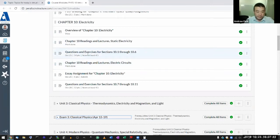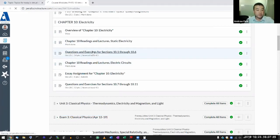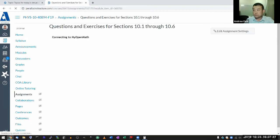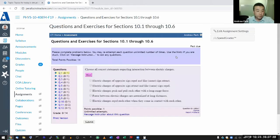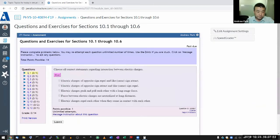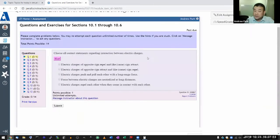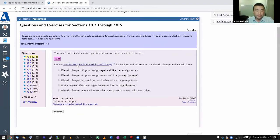Without further ado, let me get started with the problem set. It's a mix of questions — there are questions that relate to concepts like multiple choice or multiple answers, and those I'll skip because they basically relate to the reading.